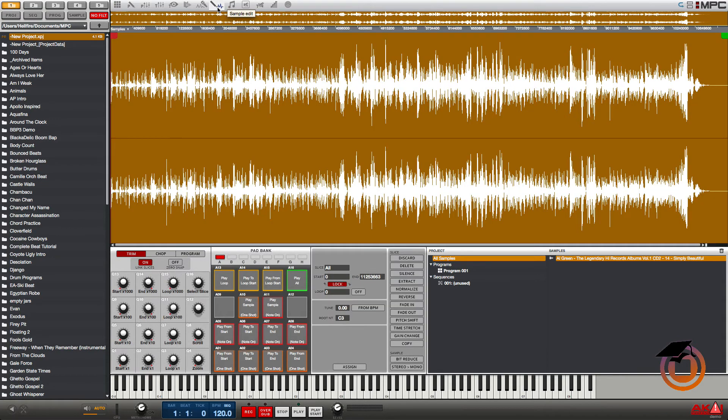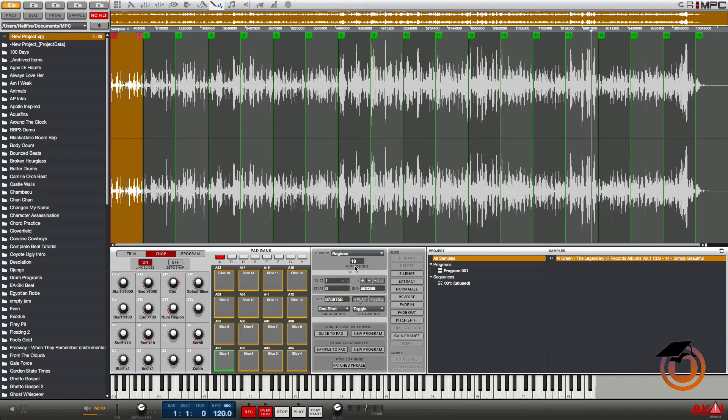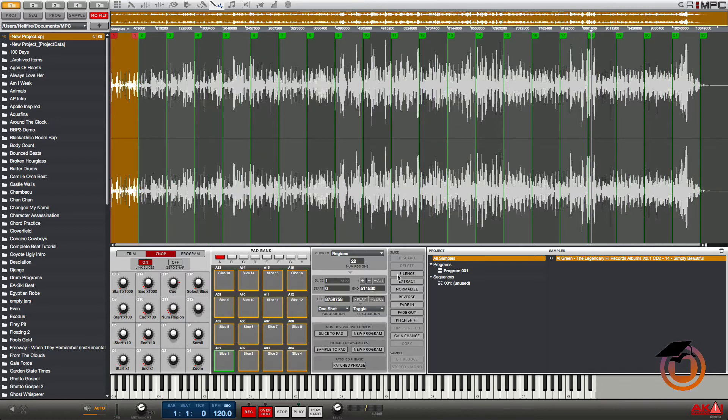You don't need the hardware attached for this, you can do this 100% from the software. So let's just go into chop mode here.